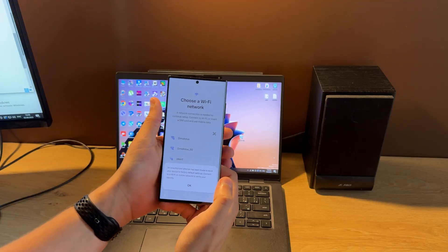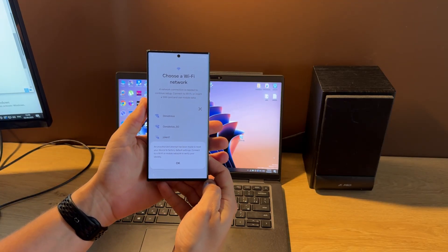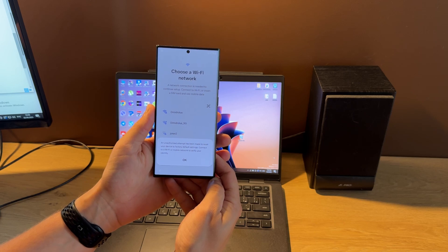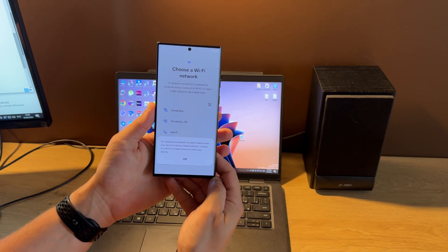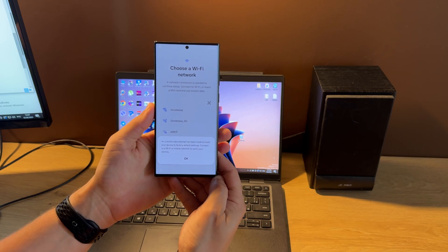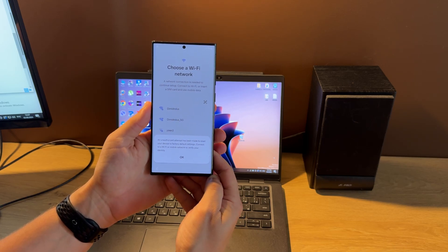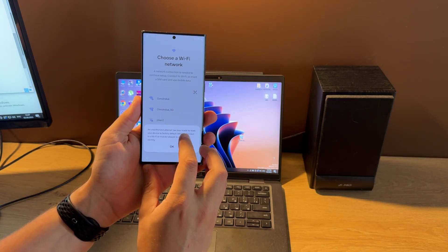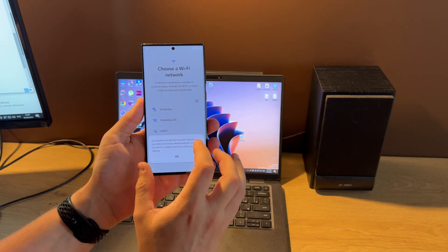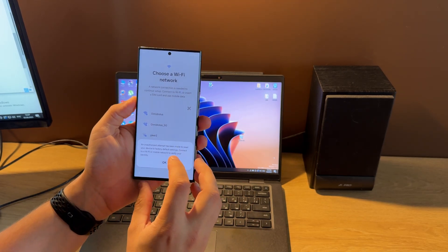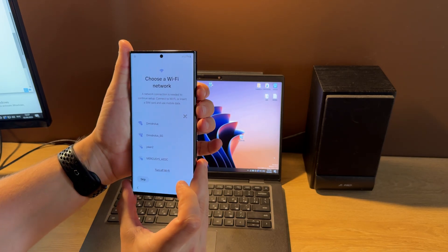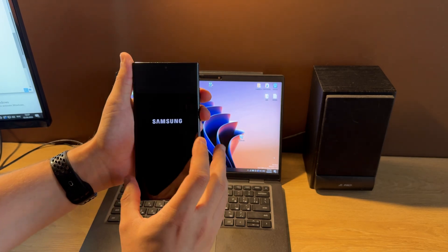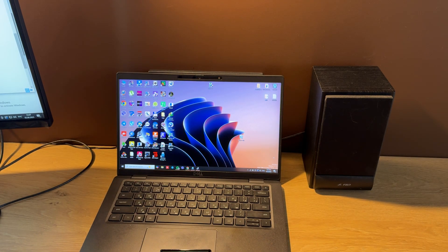Hello guys, today I'm going to show you how to unlock a Google account, also called FRP lock, on Samsung Galaxy S23 Ultra S918B model on the latest binary using EDL mode. As you can see from this message, our phone is FRP locked. You can also see this icon. Let's shut it down first. Next step, we need to put the phone in EDL mode.